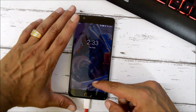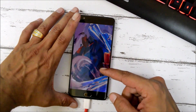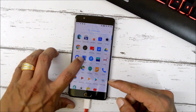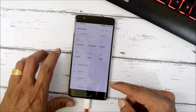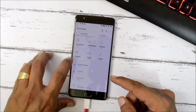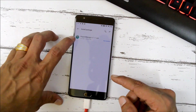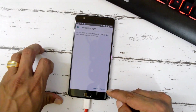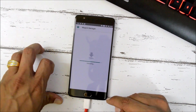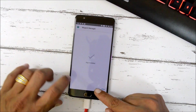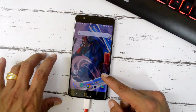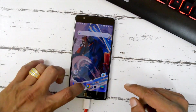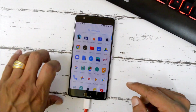After your device boots up successfully, go to the file manager and install the Magisk Manager APK file. After installing Magisk Manager, also install the Root Checker application. Then open up Magisk Manager.